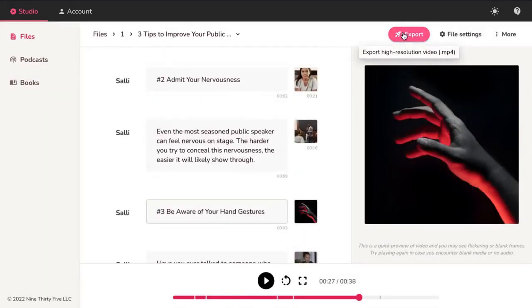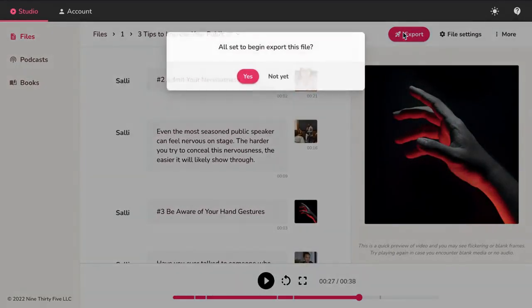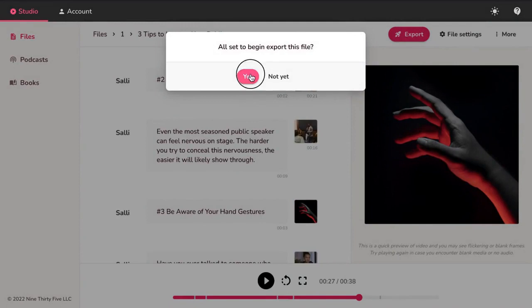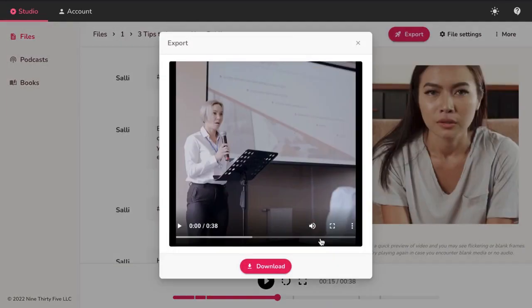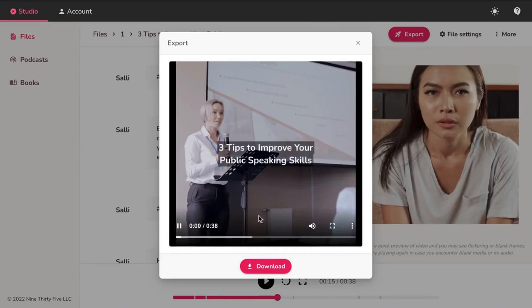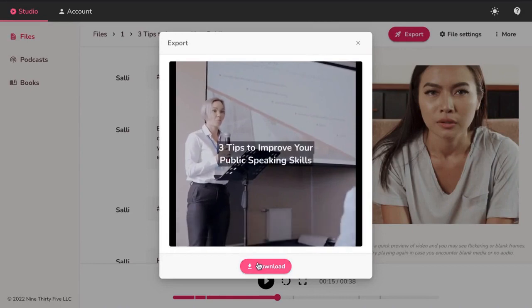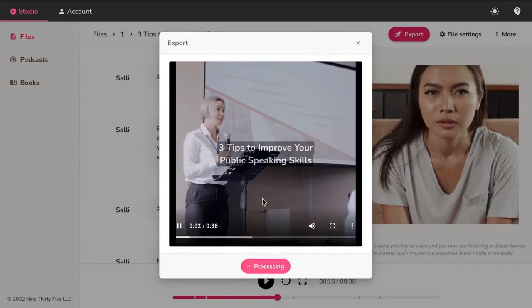Finally, if you're happy with the preview, go ahead and hit Export and Confirm. This will typically take a few minutes to process. You'll get a mail once the video is rendered. Sit back and watch your video. Your video is ready to download and share.